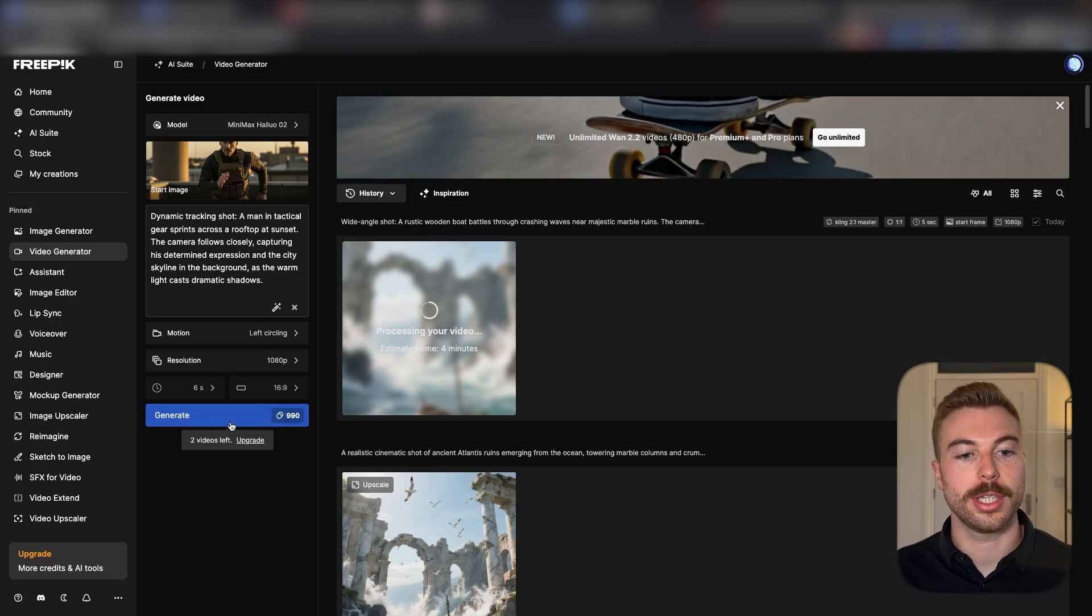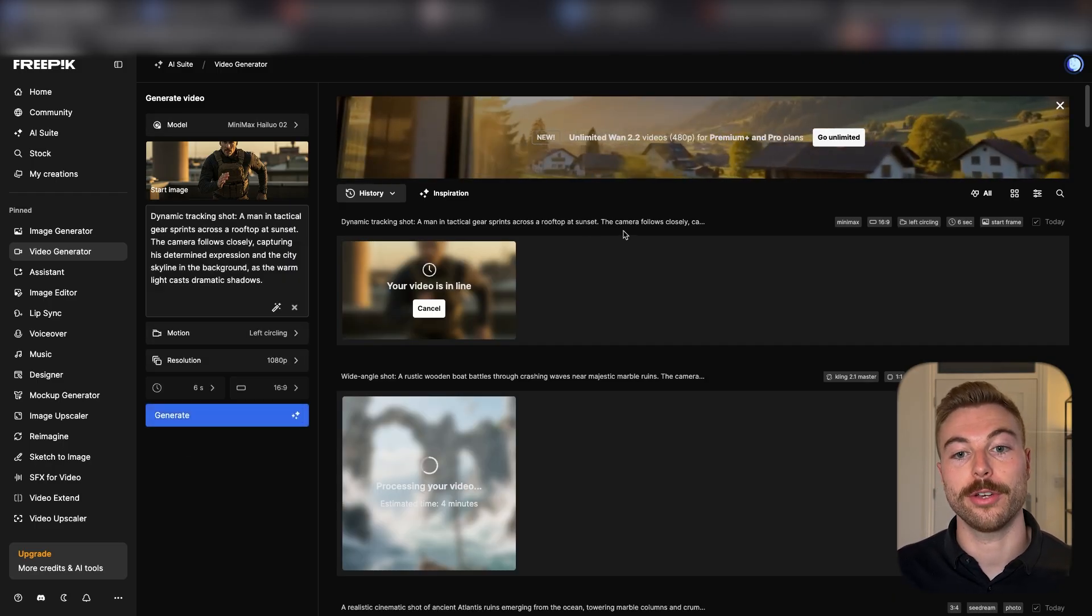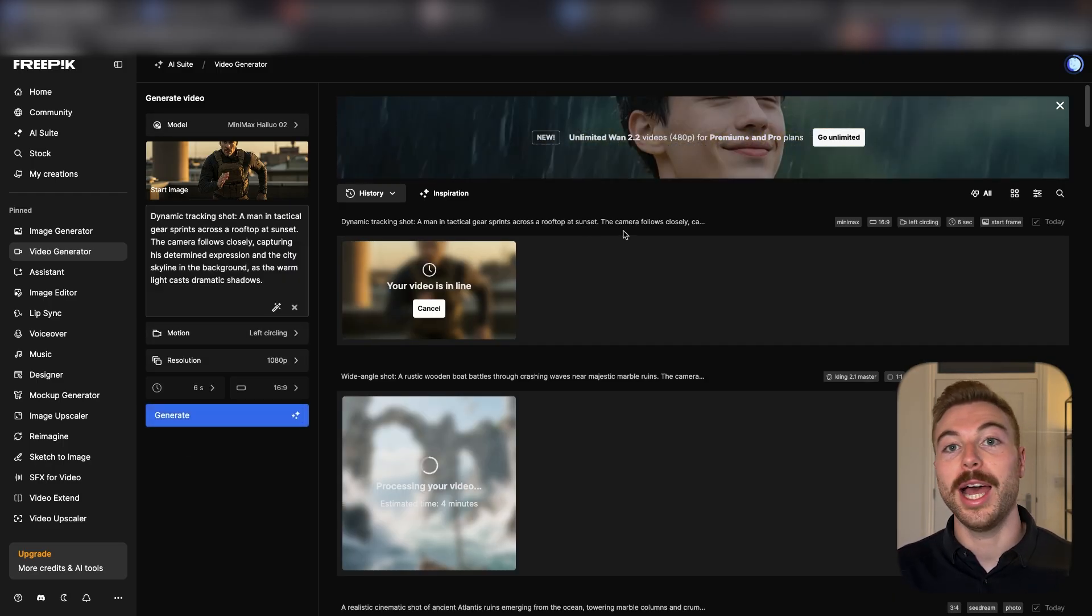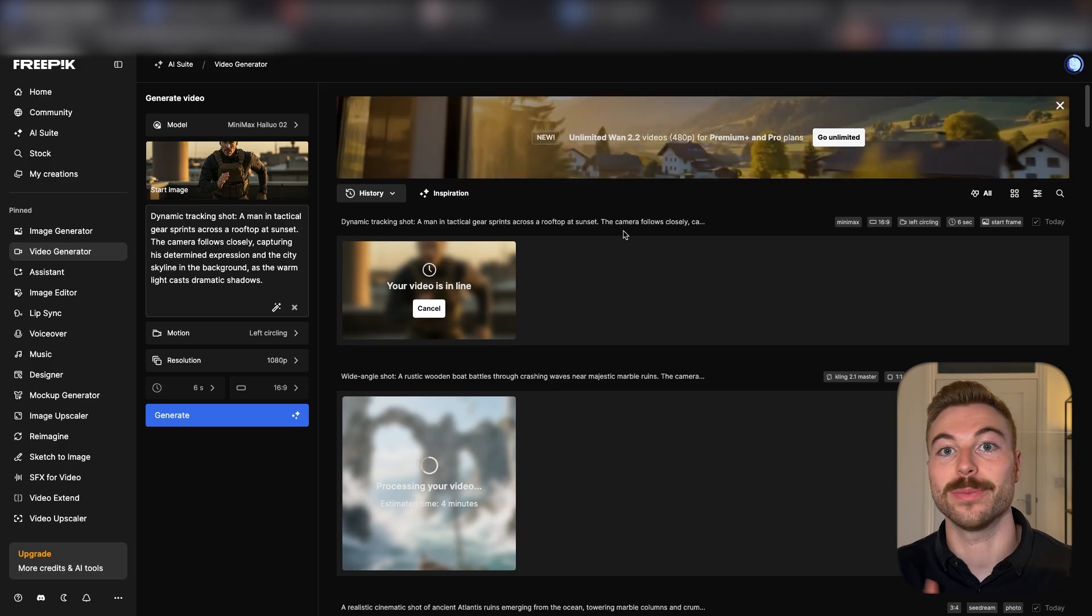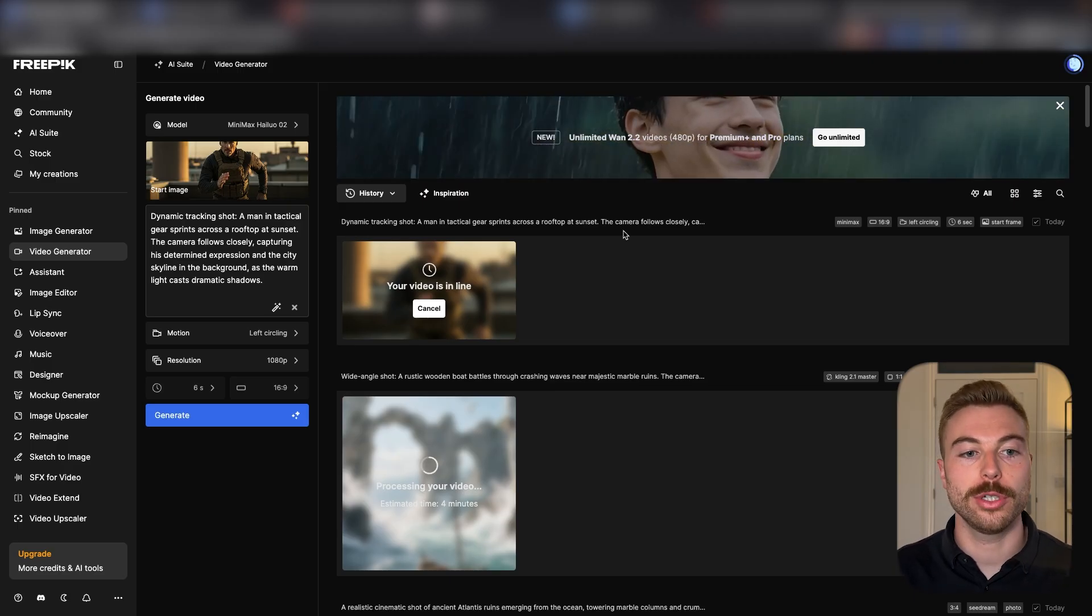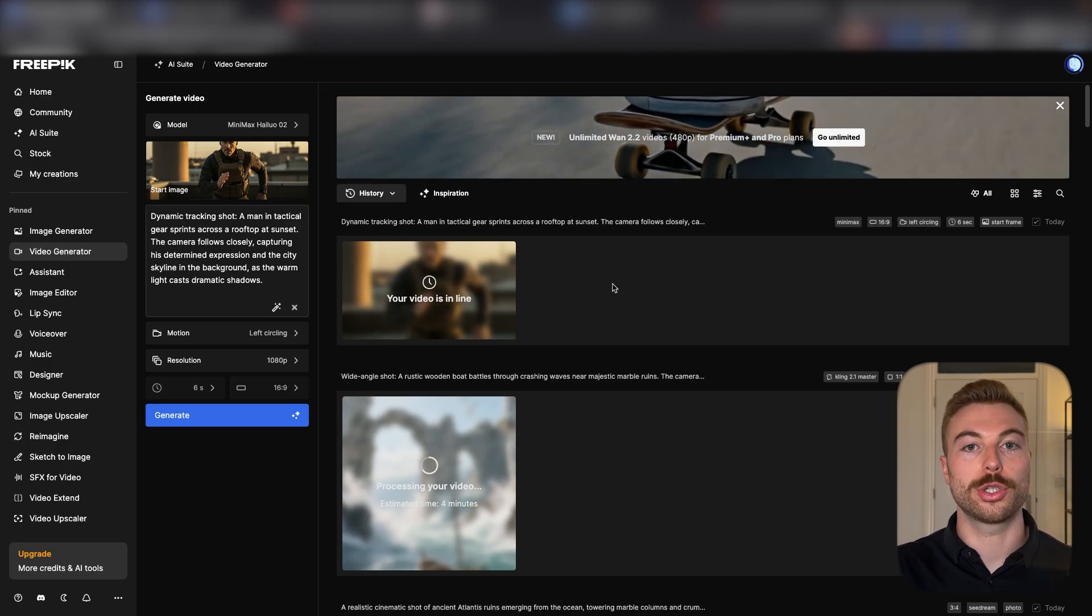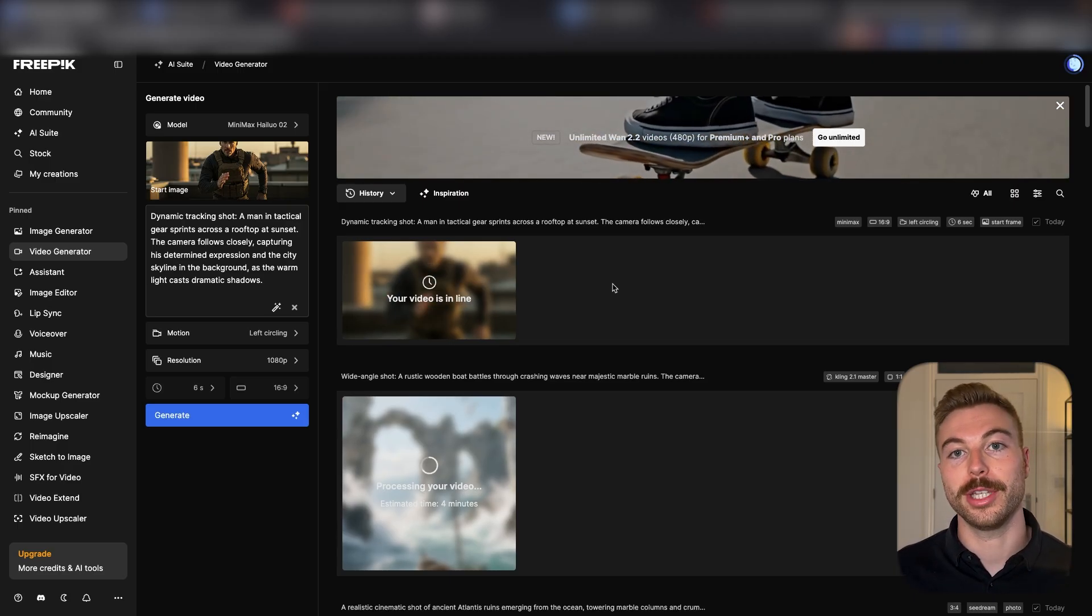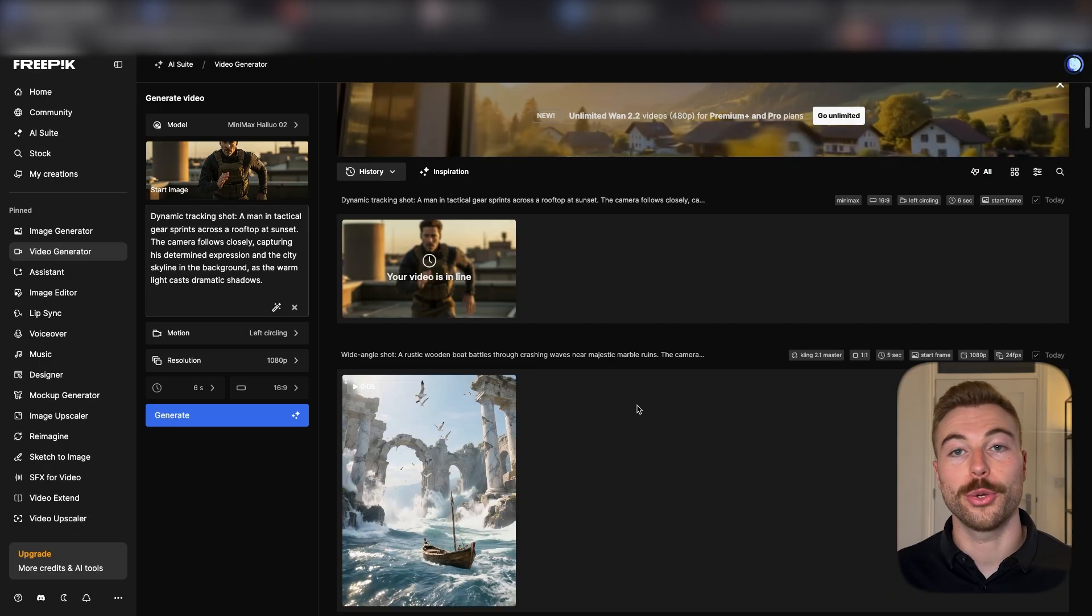We'll send this off and it's going to generate that video for us as well. That's how quick and easy it is to add different camera motions into the outputs that we're looking for. We'll just wait for both of these videos to come back and check them out.